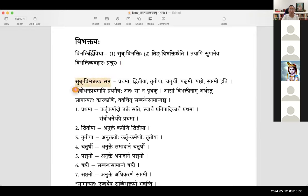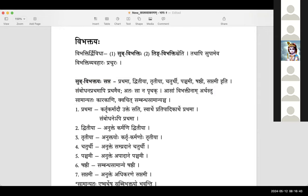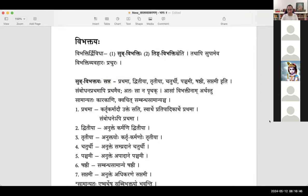Supvibhaktayaha saptha: prathama, dvithiya, trithiya, chaturthi, panchami, shashti, sapthami. Sambodhana is also prathama eva — hence it is not counted separately. So na prathak — sambodhana prathama is only prathama vibhakti and hence not said separately.